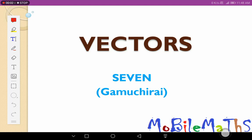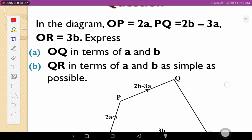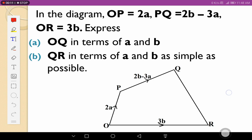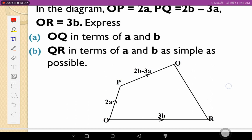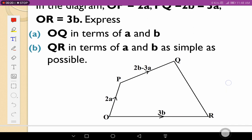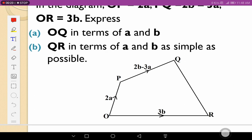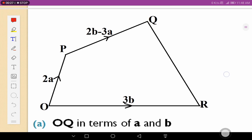Hello guys, welcome to Mobile Mates with Gamchi. Today we want to look at Vector 7. I've got a question that I want us to answer. In the diagram, OP equals 2a, PQ equals 2b minus 3a, and OR is also equal to 3b. We are asked to express OQ in terms of a and b, and also QR in terms of a and b. This is the diagram that we have and we are going to use it.